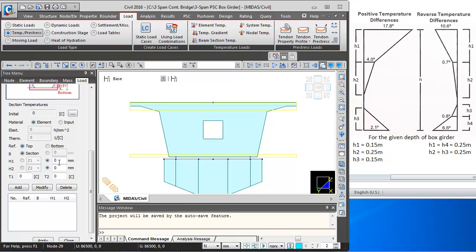H1 value I will take as 0 and H2 value as 250 mm. T1 value will be minus 10.6 degrees and T2 value will be minus 6.7 degrees — these need to be entered as negative values. I will add this layer.